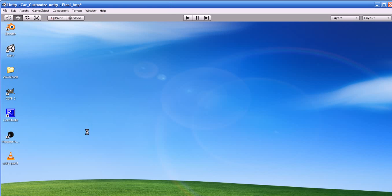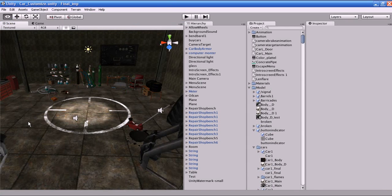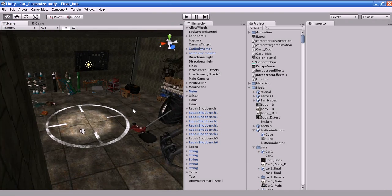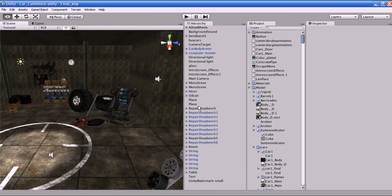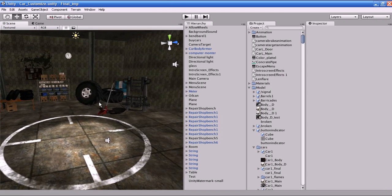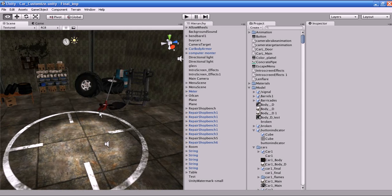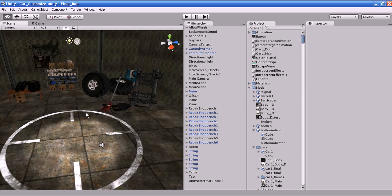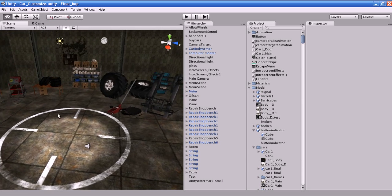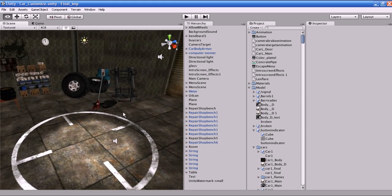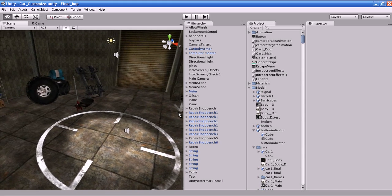Okay, first I'm going to teach you how to move your camera in the Unity world. First, you have to hold the Alt key and press the left mouse button and move the mouse. You can see the camera will rotate according to your mouse movement.